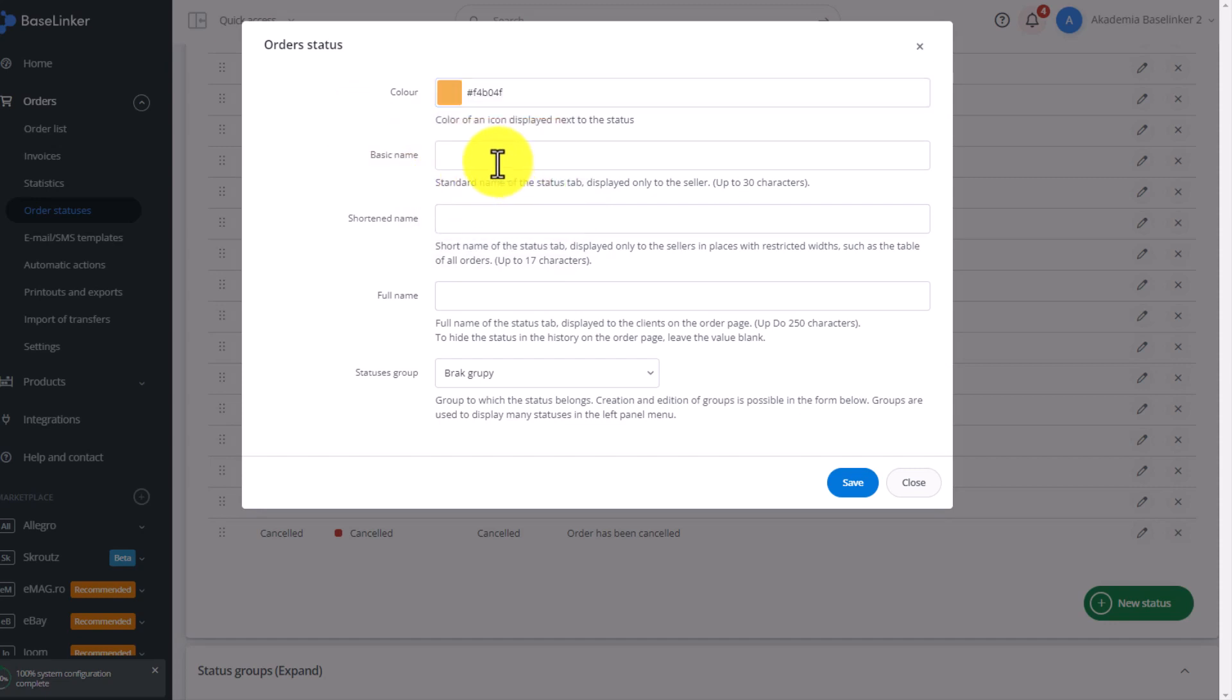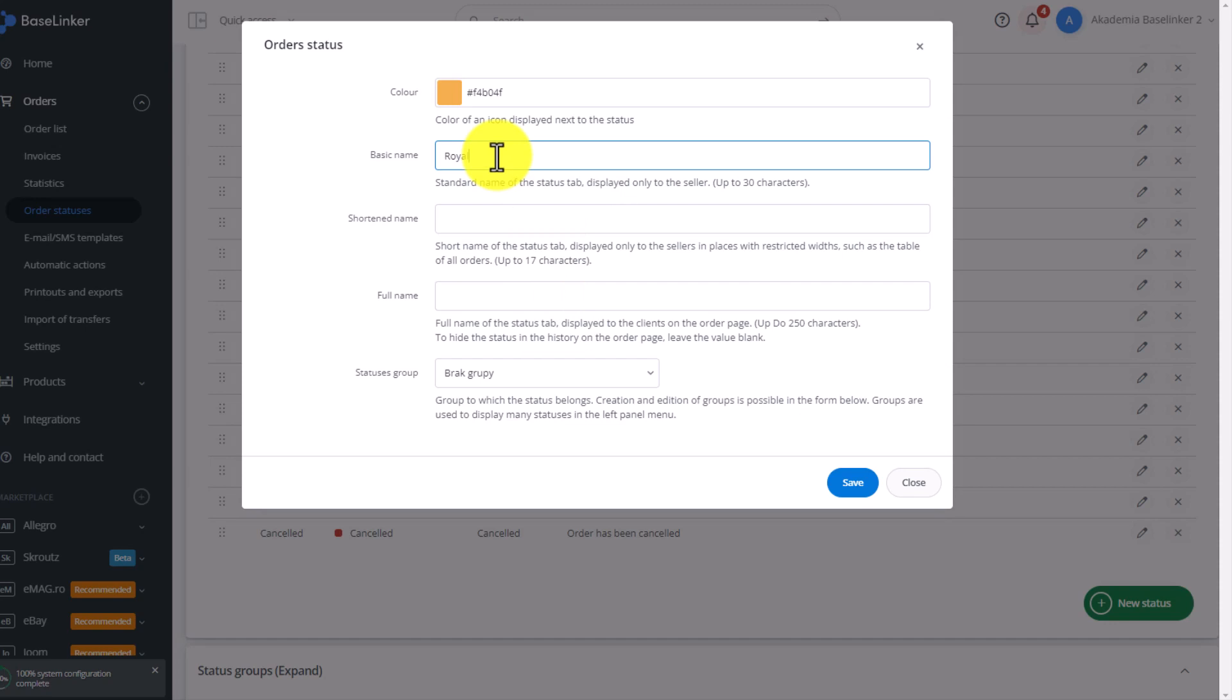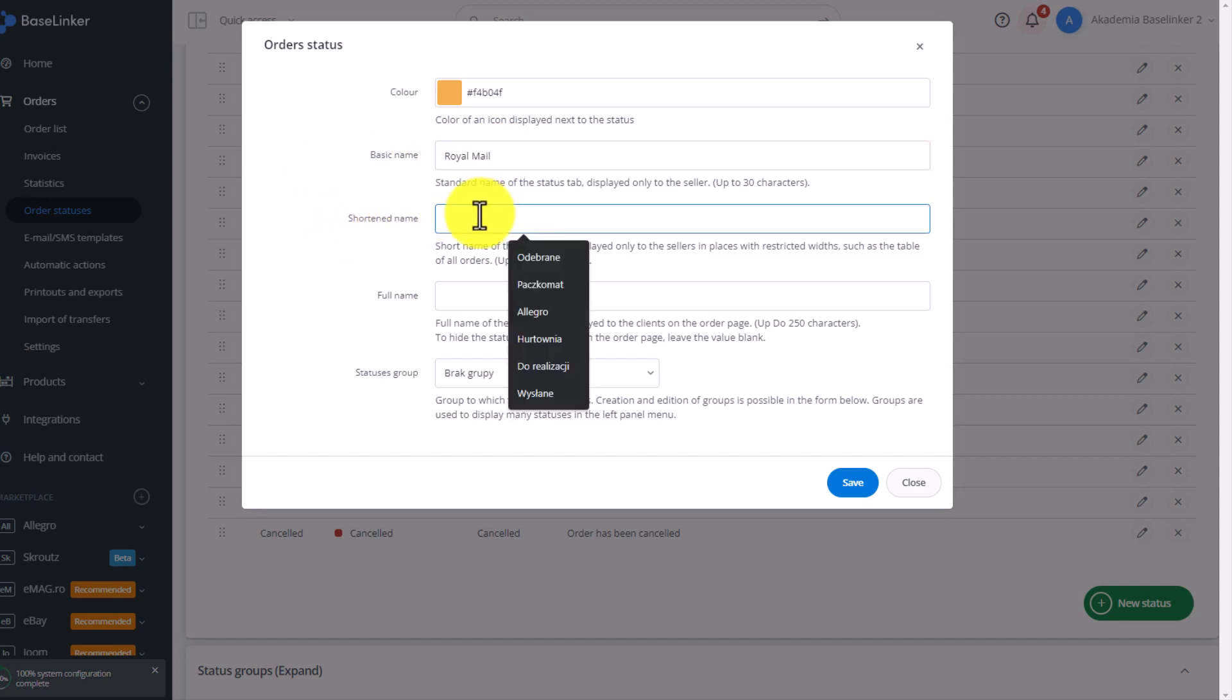Then, enter the name of the status, and here we can enter the status to which orders will go. For example, from Royal Mail—let's call it Royal Mail. The short name must be a shorter name of up to 17 characters. Let it also be Royal Mail.